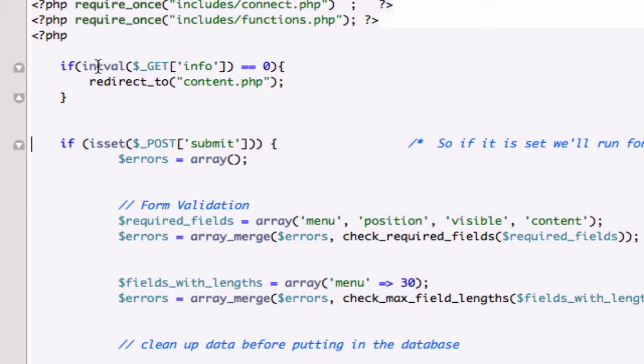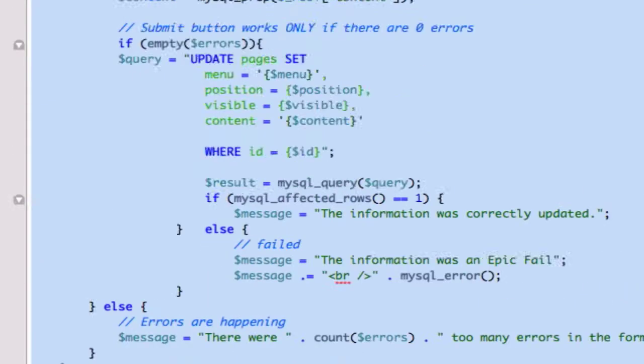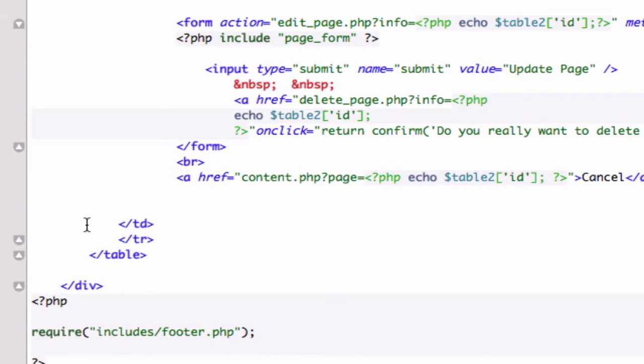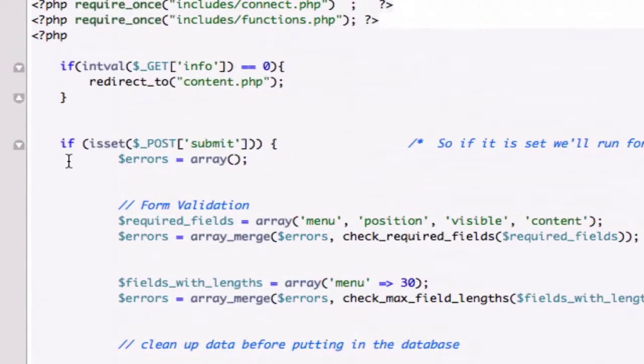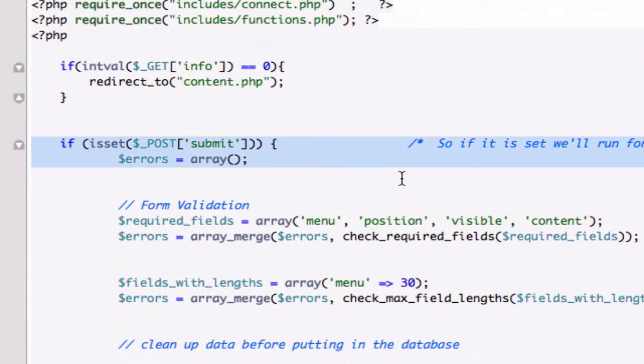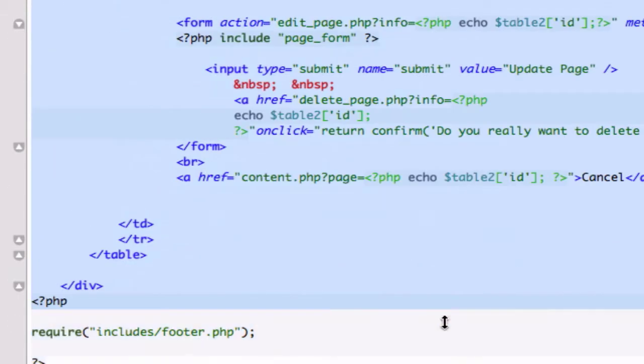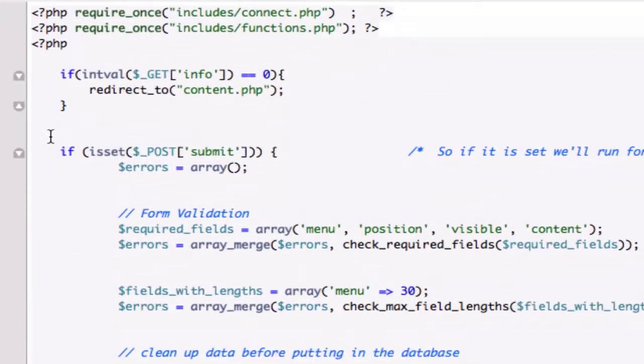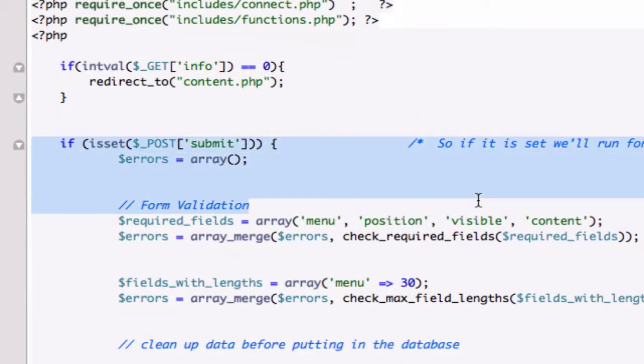So anything underneath here, let's go ahead and strip out except... I'm blowing it guys. Let's strip this all the way down to above our footer.